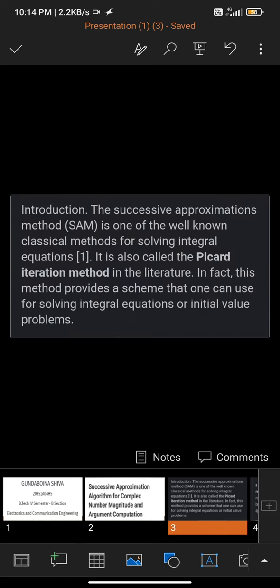Introduction: What is Successive Approximation? The Successive Approximation Method is one of the well-known classical methods for solving integral equations. It is also called the Picard Iteration Method in the literature.